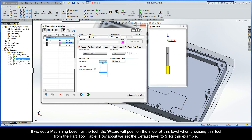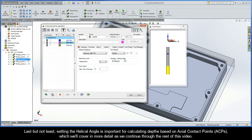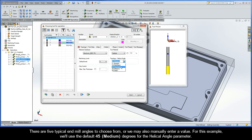If we set a machining level for the tool, the wizard will position the slider at this level when choosing this tool from the part tool table. Let's set the default level to 5 for this example. Last but not least, setting the helical angle is important for calculating depths based on axial contact points, or ACPs, which we'll cover in more detail as we continue. There are five typical end mill angles to choose from, or we may also manually enter a value. For this example, we'll use the default 45 degrees for the helical angle parameter.